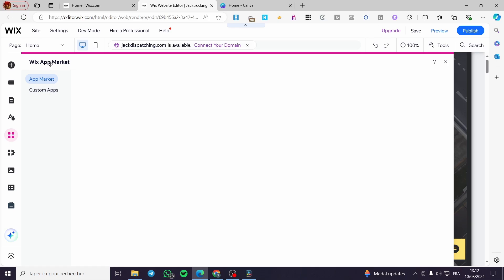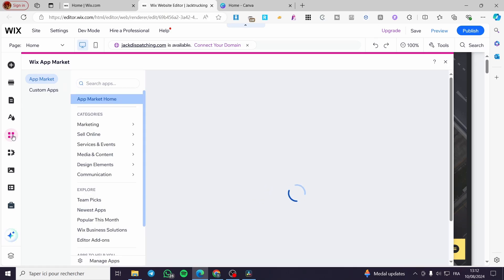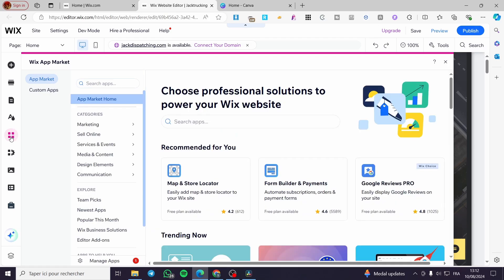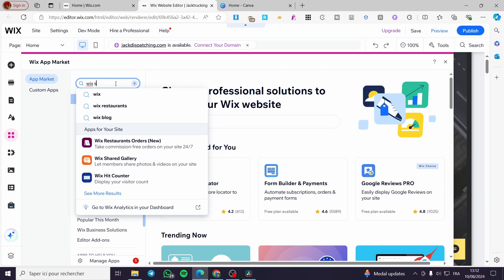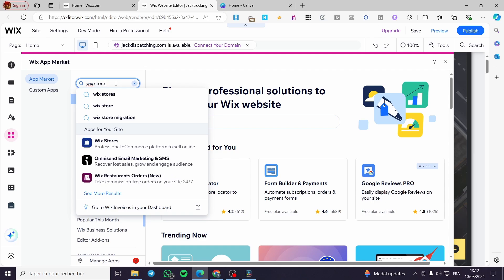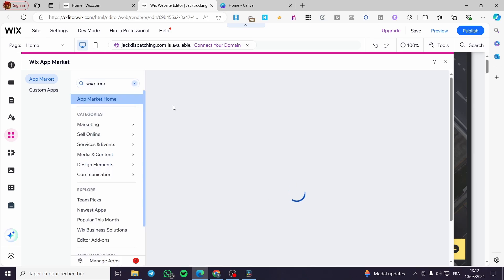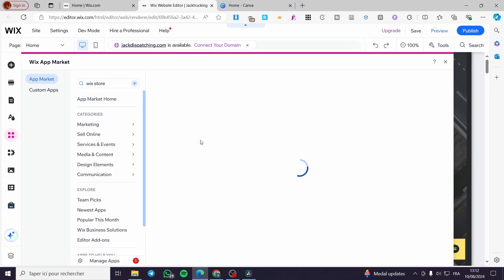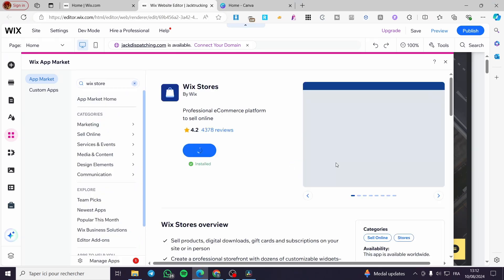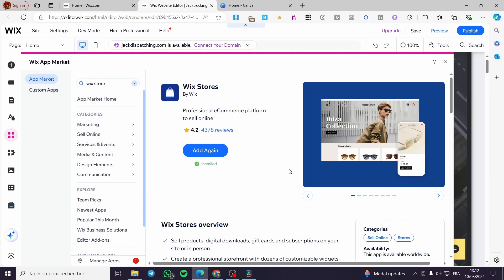The next thing to do is visit the Wix App Market. Click on the four squares icon and you will see the marketplace. Search for 'Wix Stores' — that's what you need to type. Click on it and install it, or add it to your website.